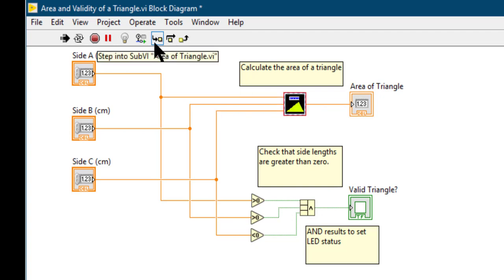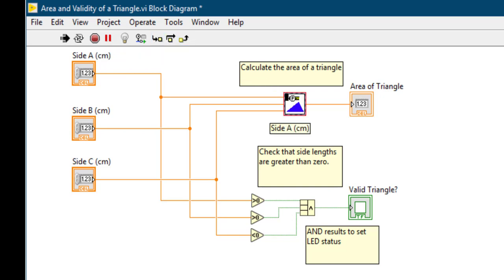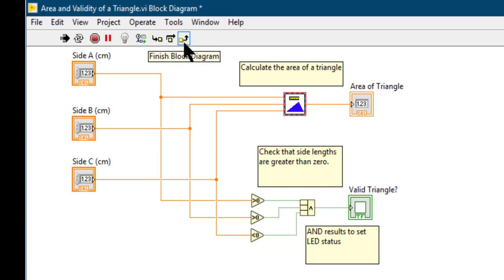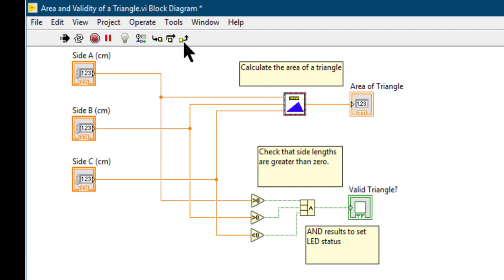Either we can step into this subVI. If we do that, we will go inside the VI. Or we can step over the VI, in which case the VI will run but we will not go inside for debugging and it will proceed to the outside. Or we can just finish the block diagram, which means that we will go to the end of this VI code without doing anything.